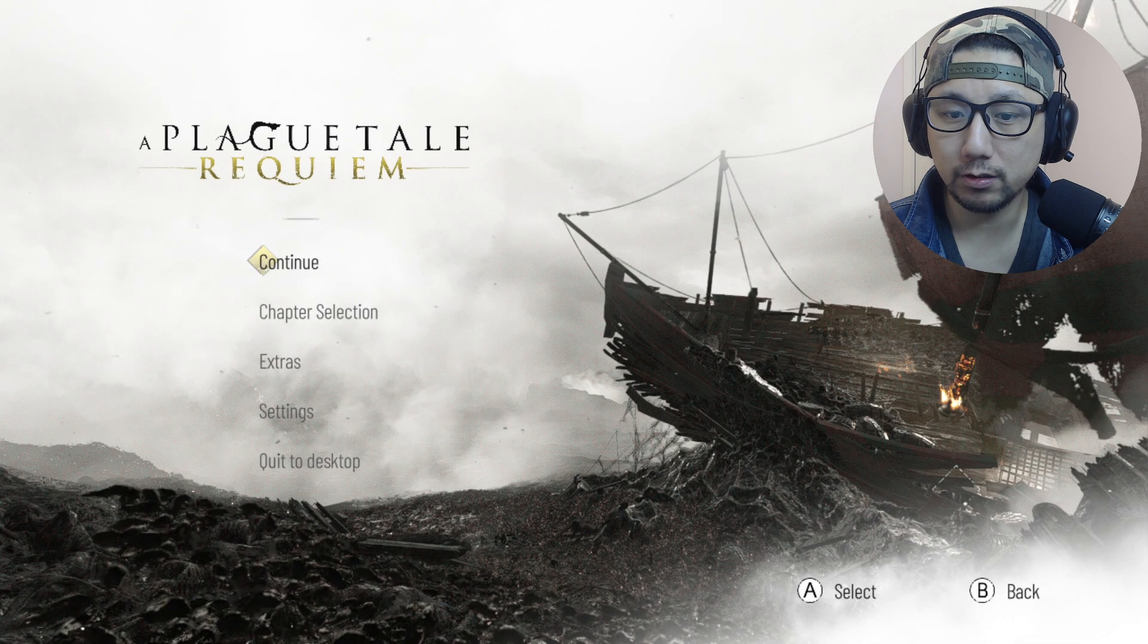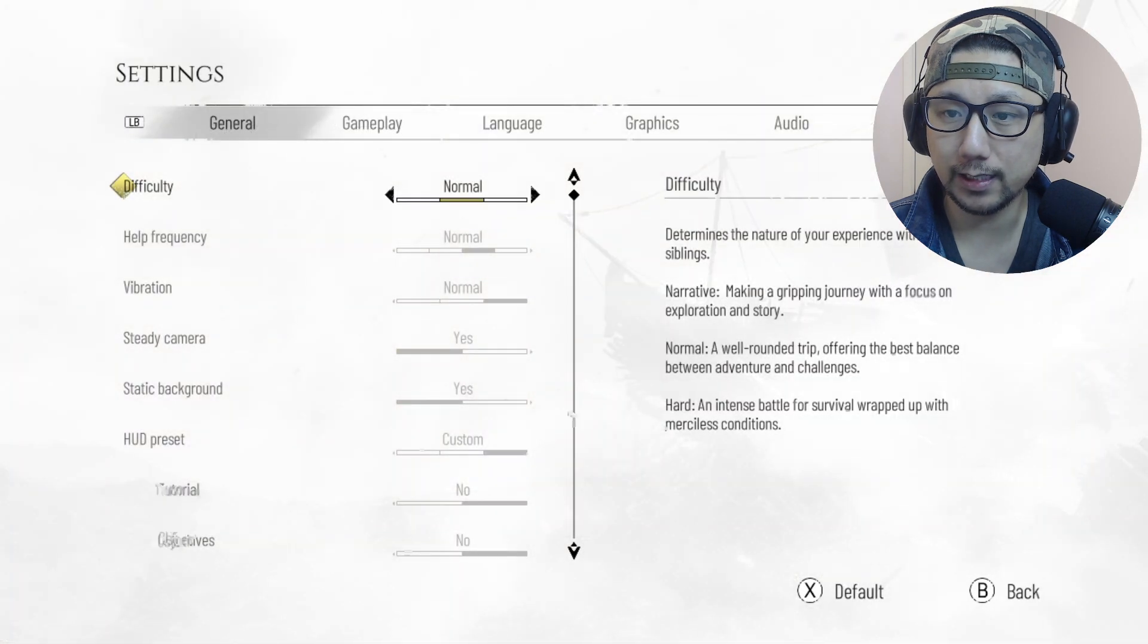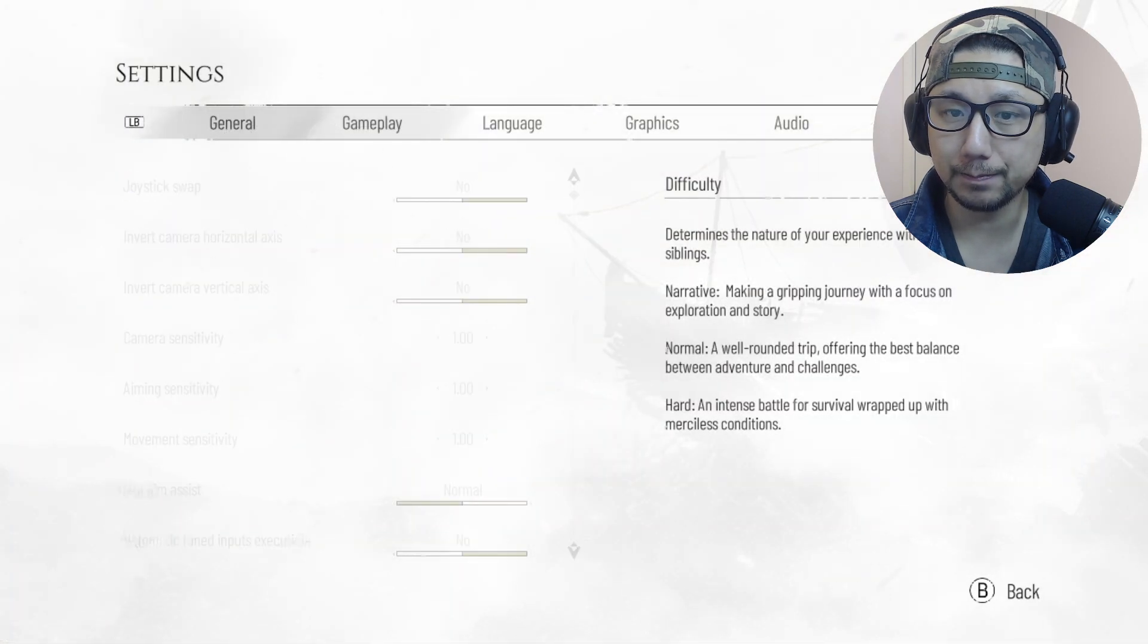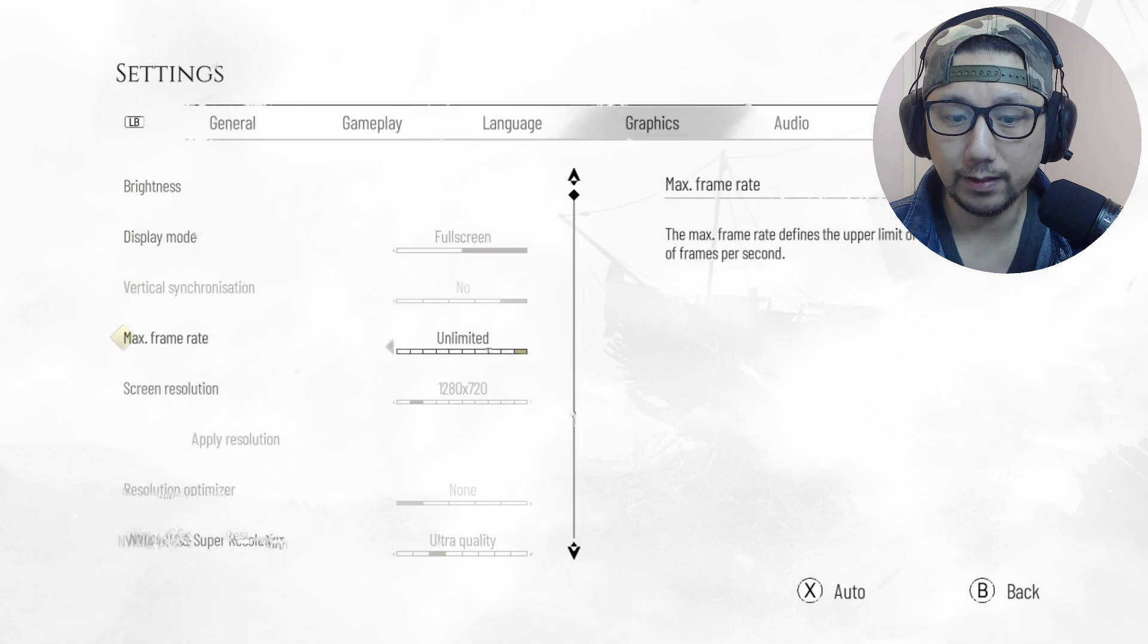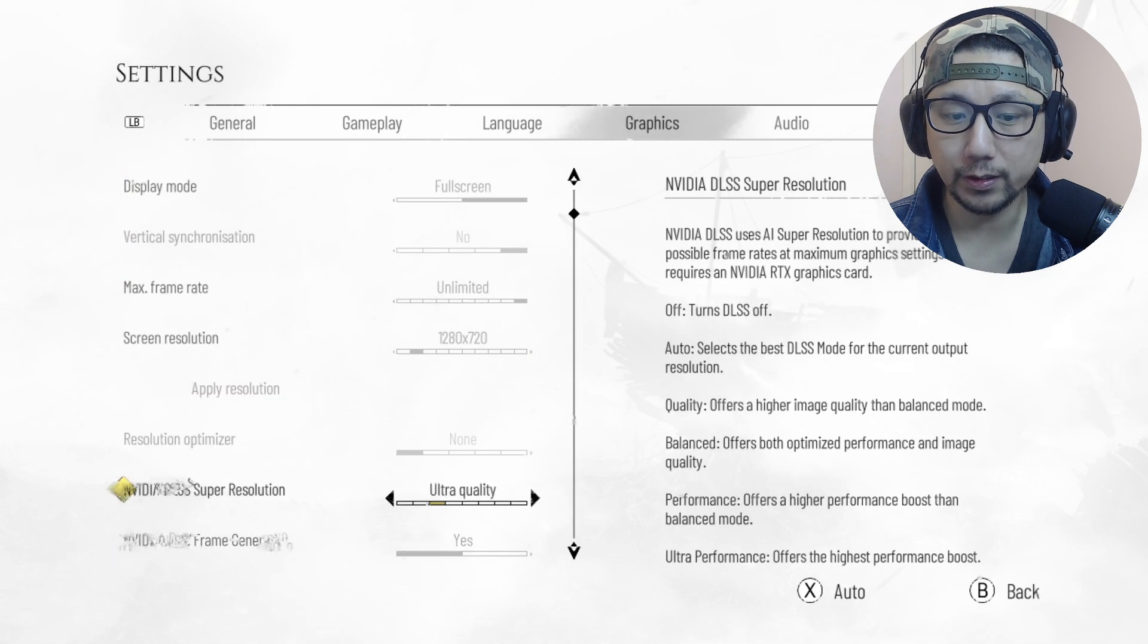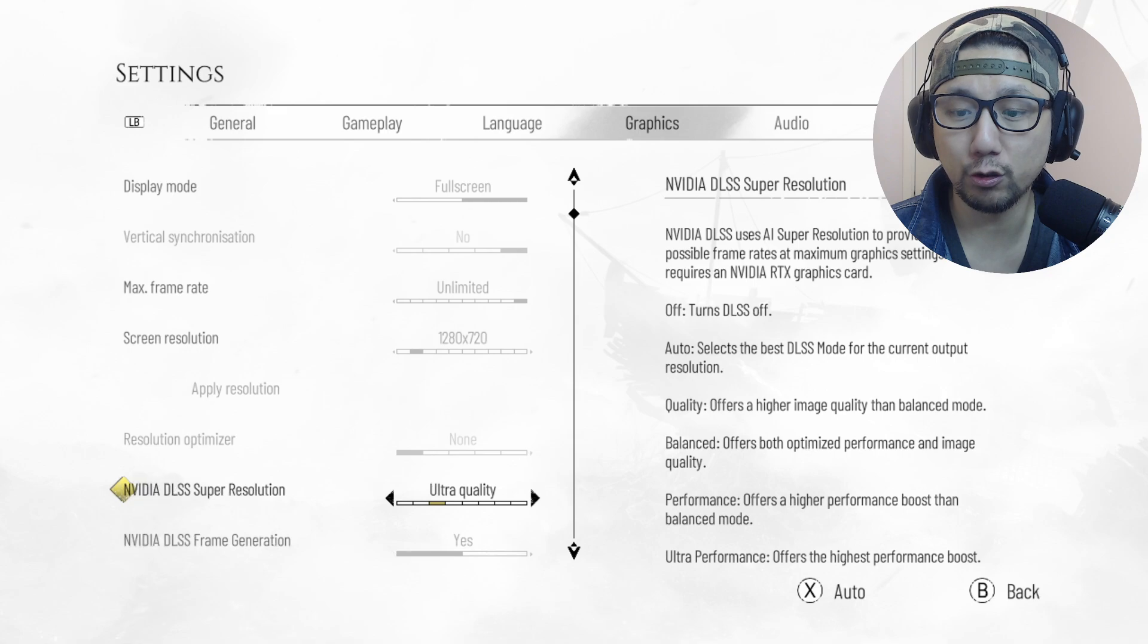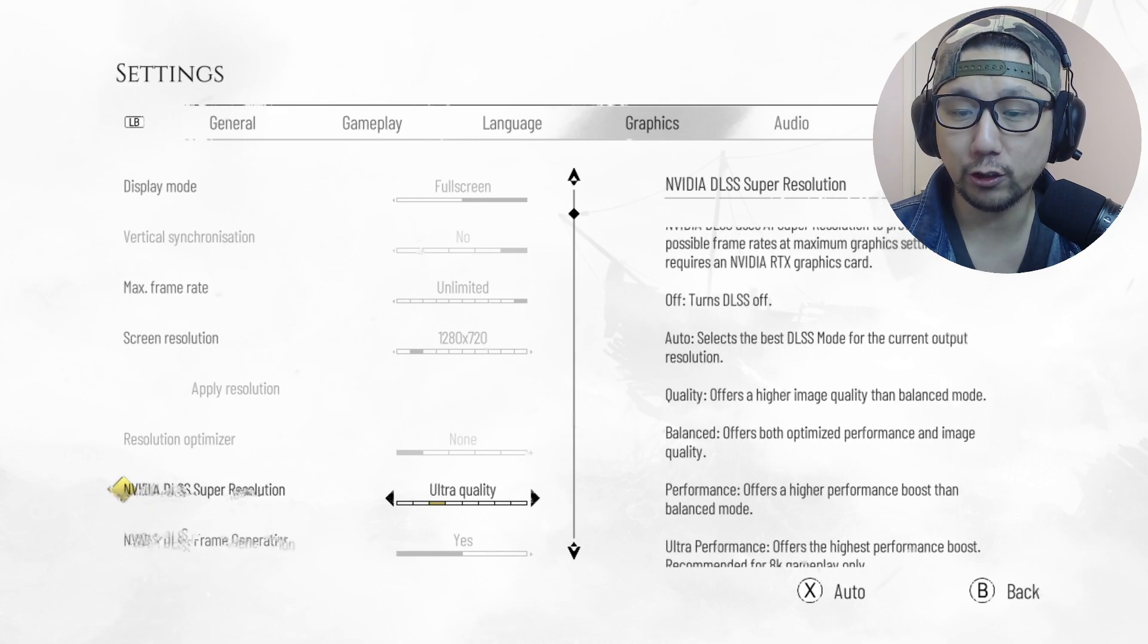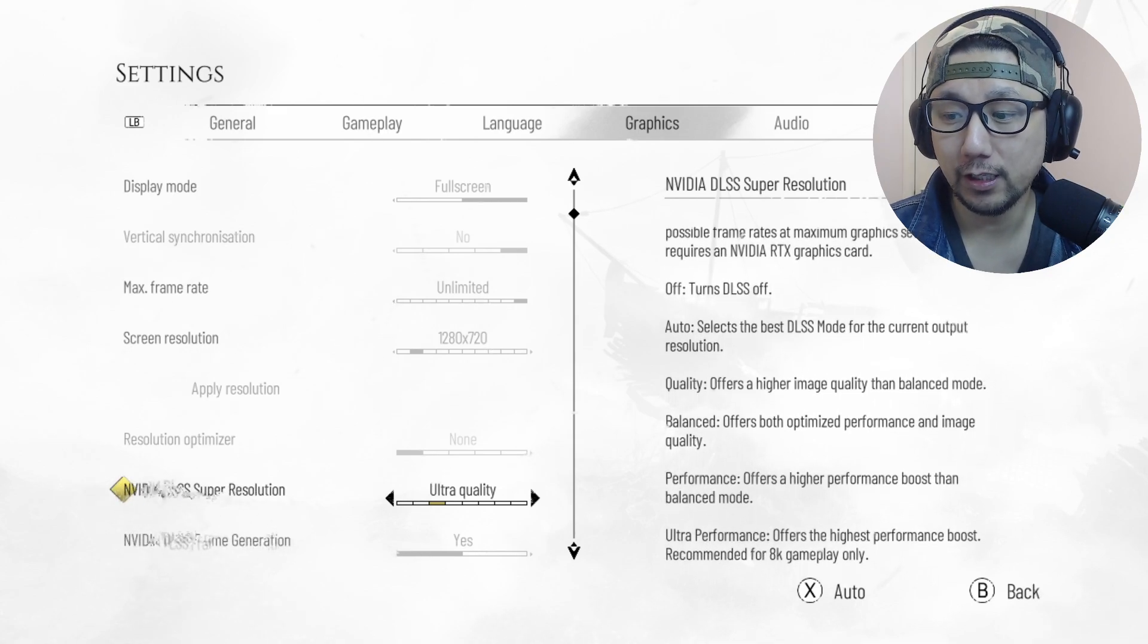All right, let's go to settings and see if we still get that DLSS. Yeah, you can see here, we've got the NVIDIA DLSS super resolution option. So we can turn on FSR 3.0.